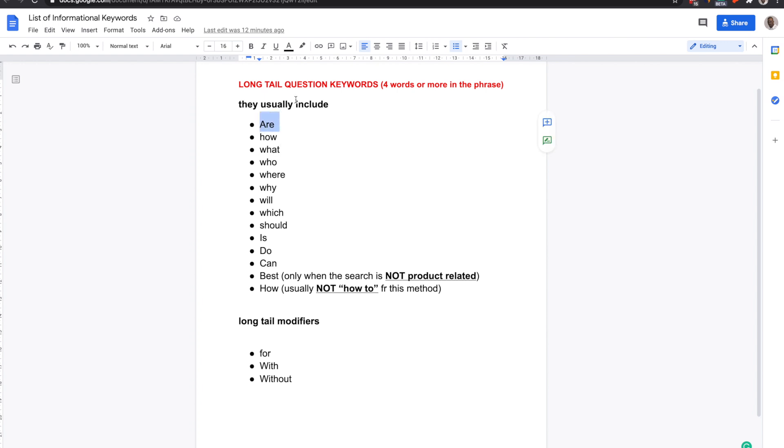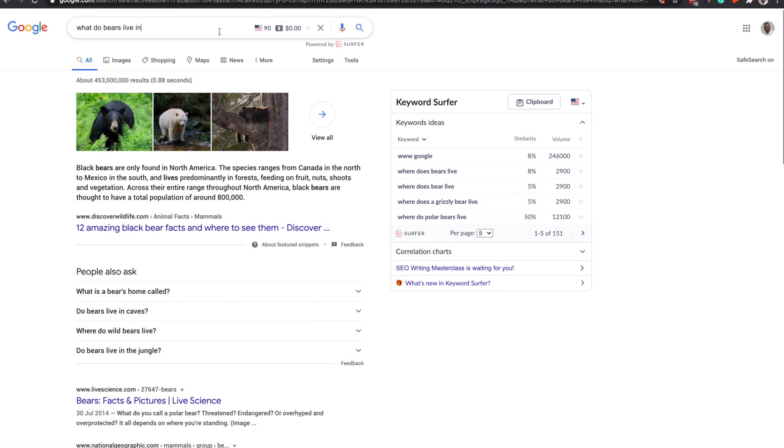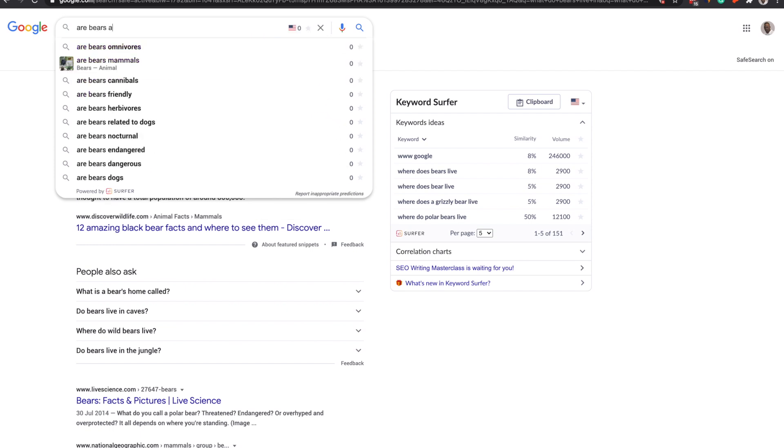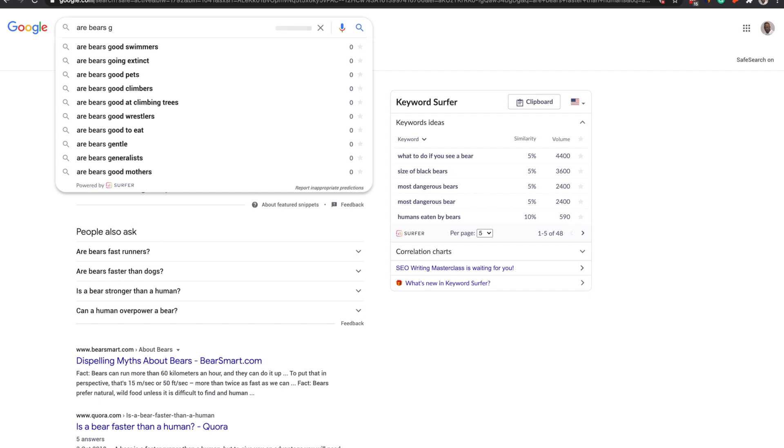So each time you're checking them manually and you exhaust that for each type of search. So if you've got are bears, so you'd come through here and do exactly the same thing, are bears, A, A, B, A, C, A, D. You get the idea. That's exactly what you would be doing.